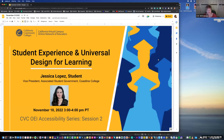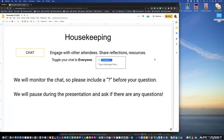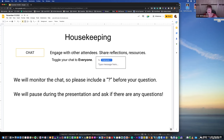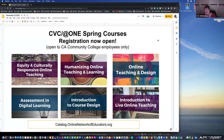We're going to go through one quick slide of housekeeping. Please use the chat and toggle it to everyone to share reflections and resources. We'll monitor the chat, and if you have a question, put a question mark in front of it to help us identify it quicker. We'll pause for questions during Jessica's presentation. Shameless plug — our courses are open for spring registration at catalog.onlinenetworkofeducators.org.